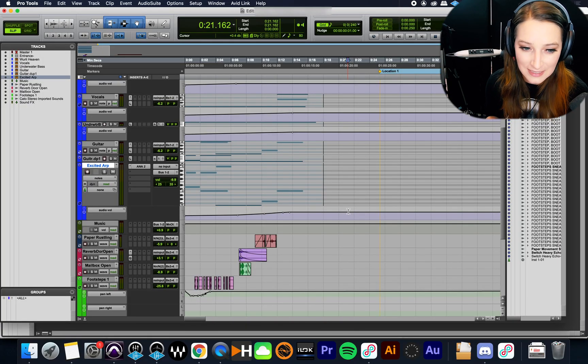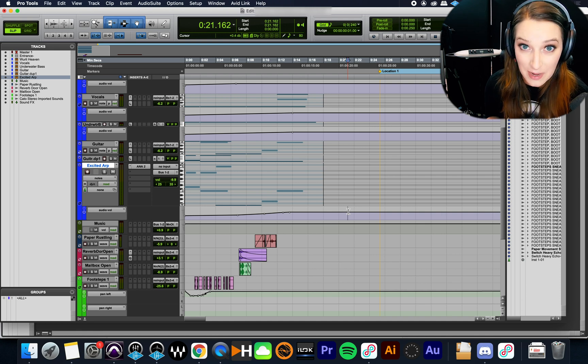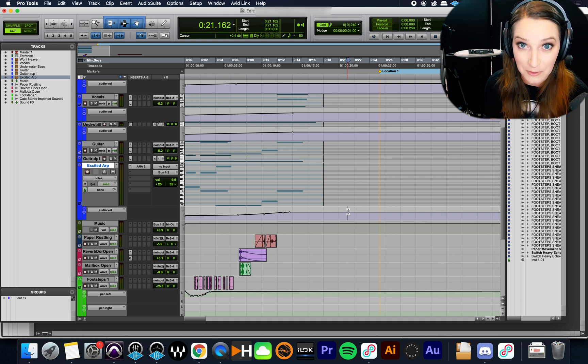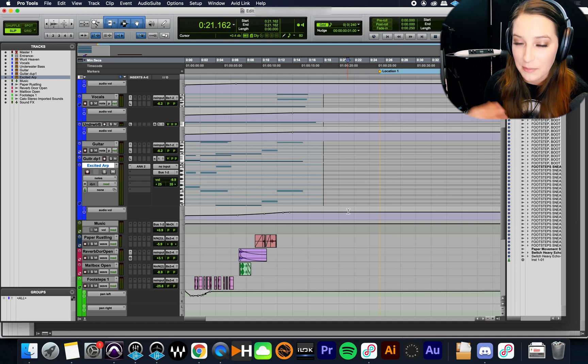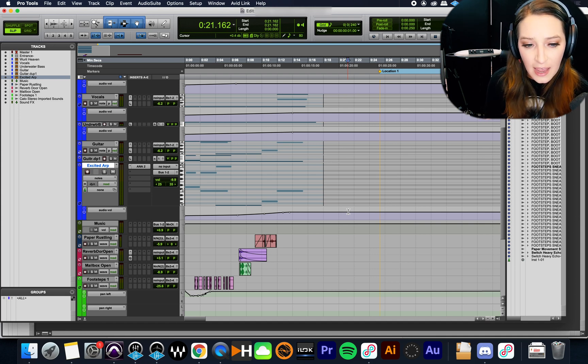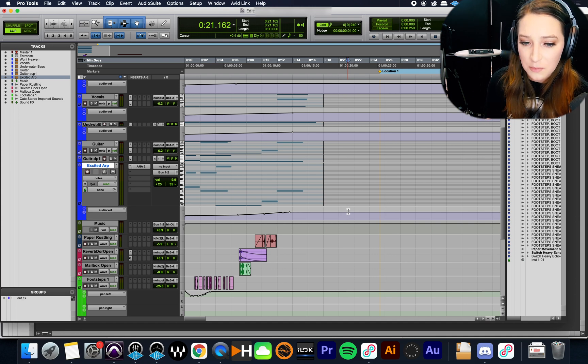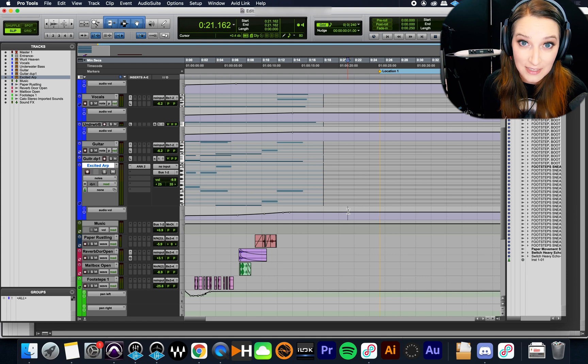All right, this one's going to be a shorty today because it doesn't take a ton of time to explain. But basically, the idea is a lot of times when we're working with MIDI in Pro Tools, if we import something, whether that's from another session or from elsewhere,